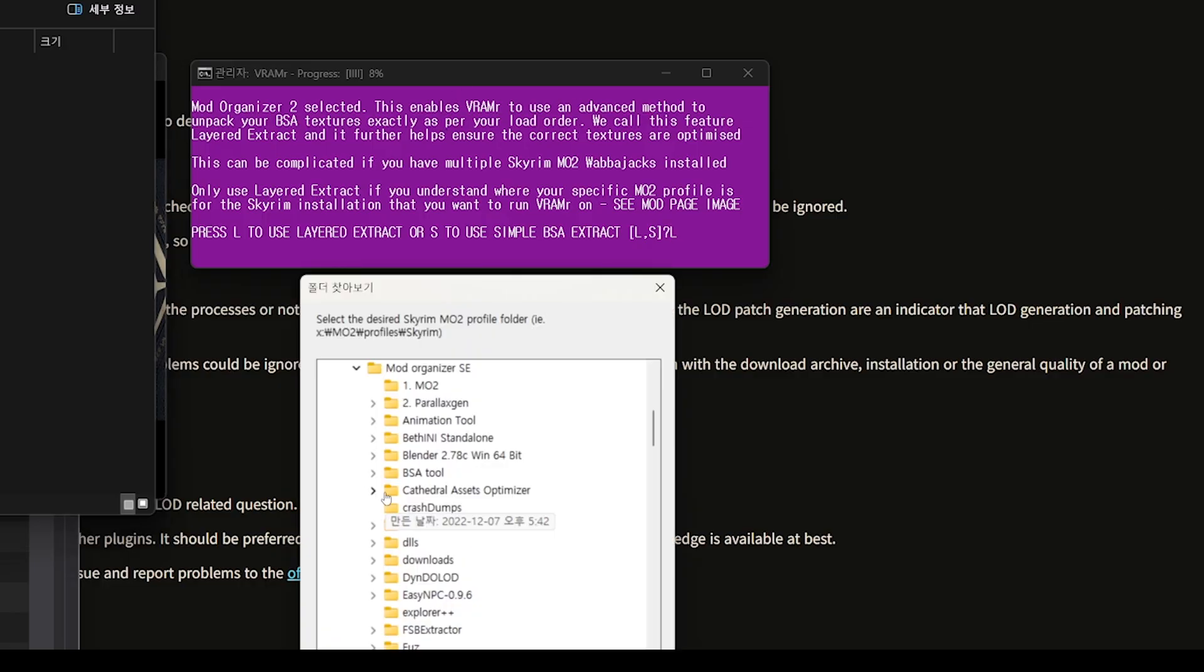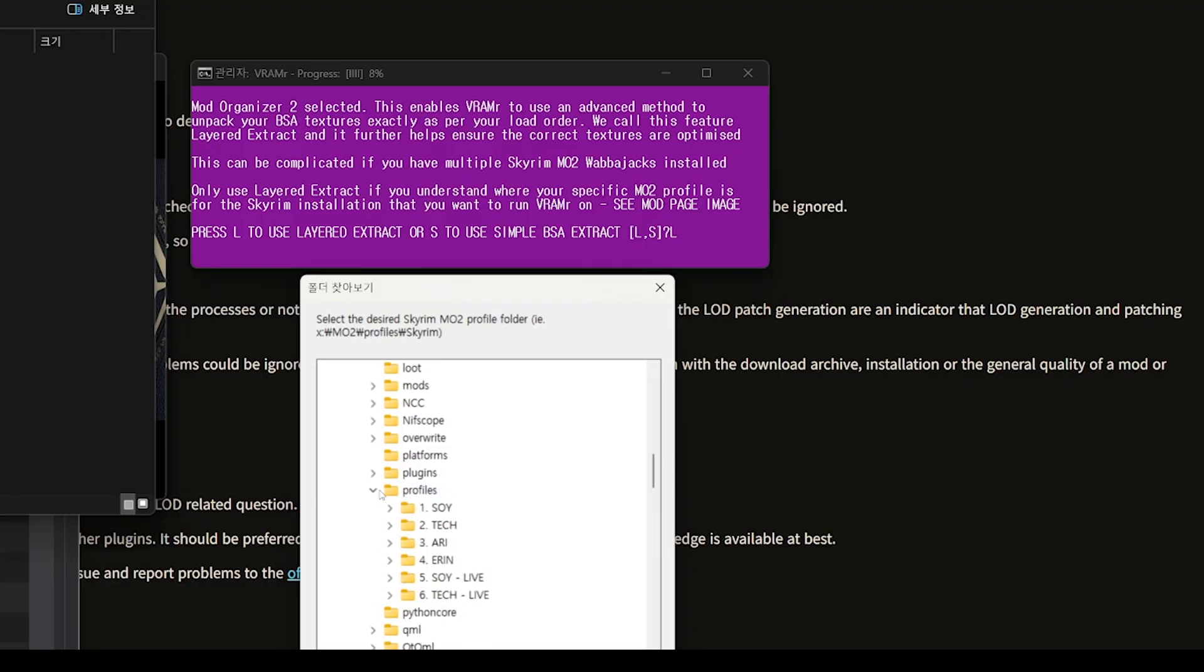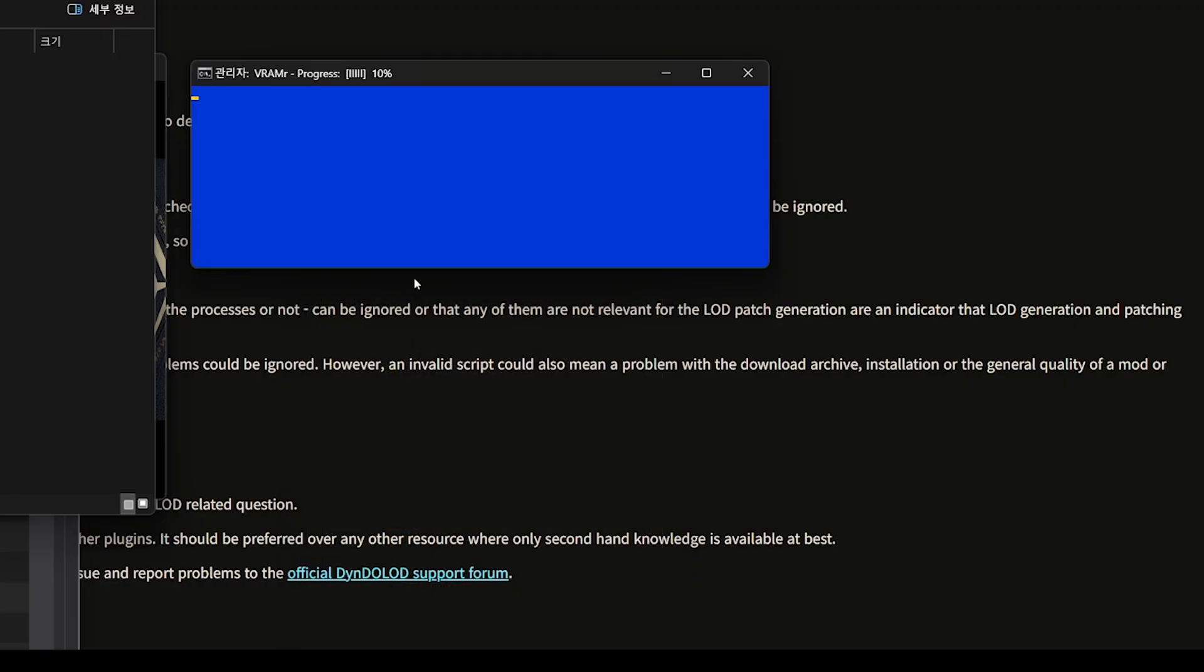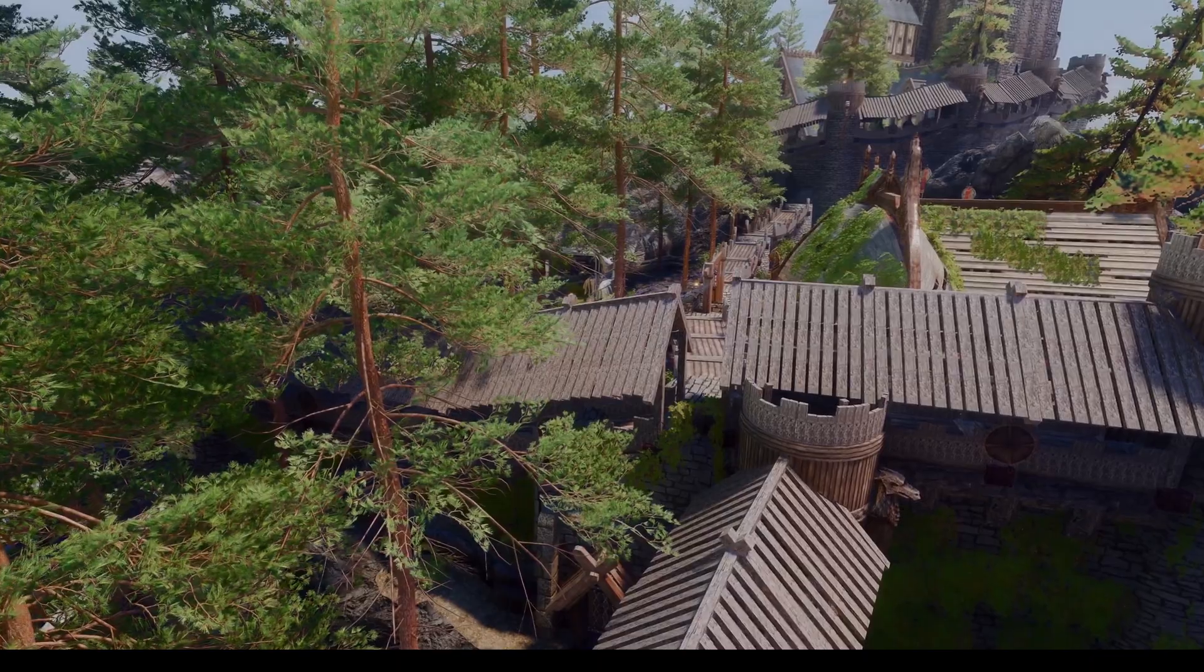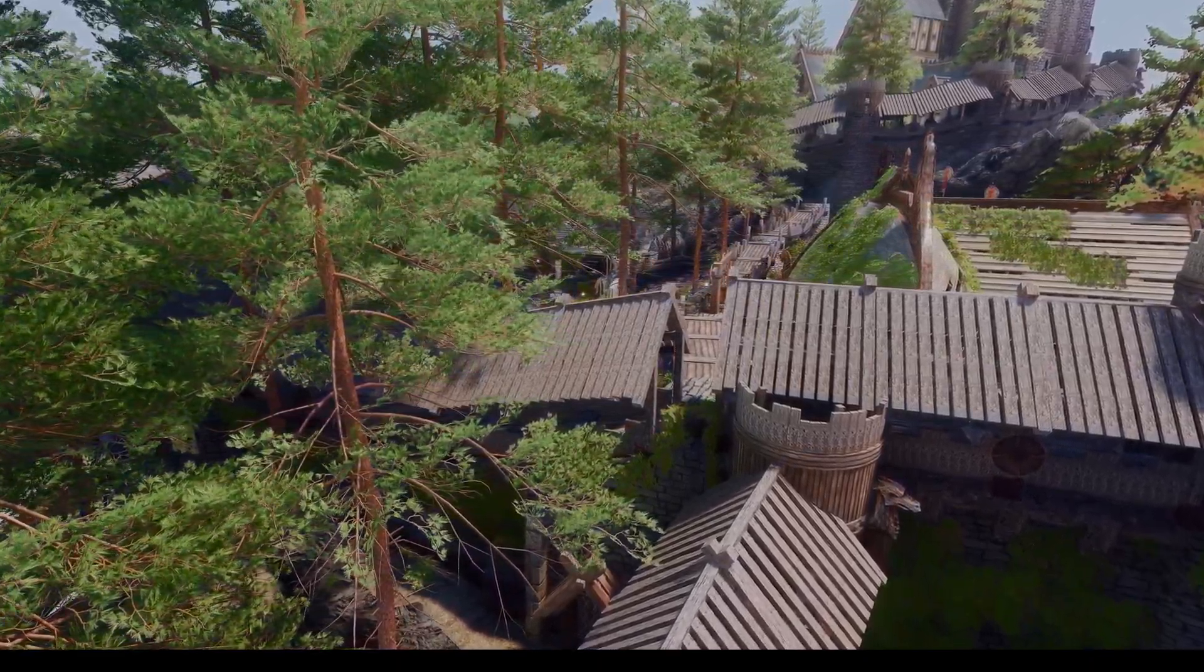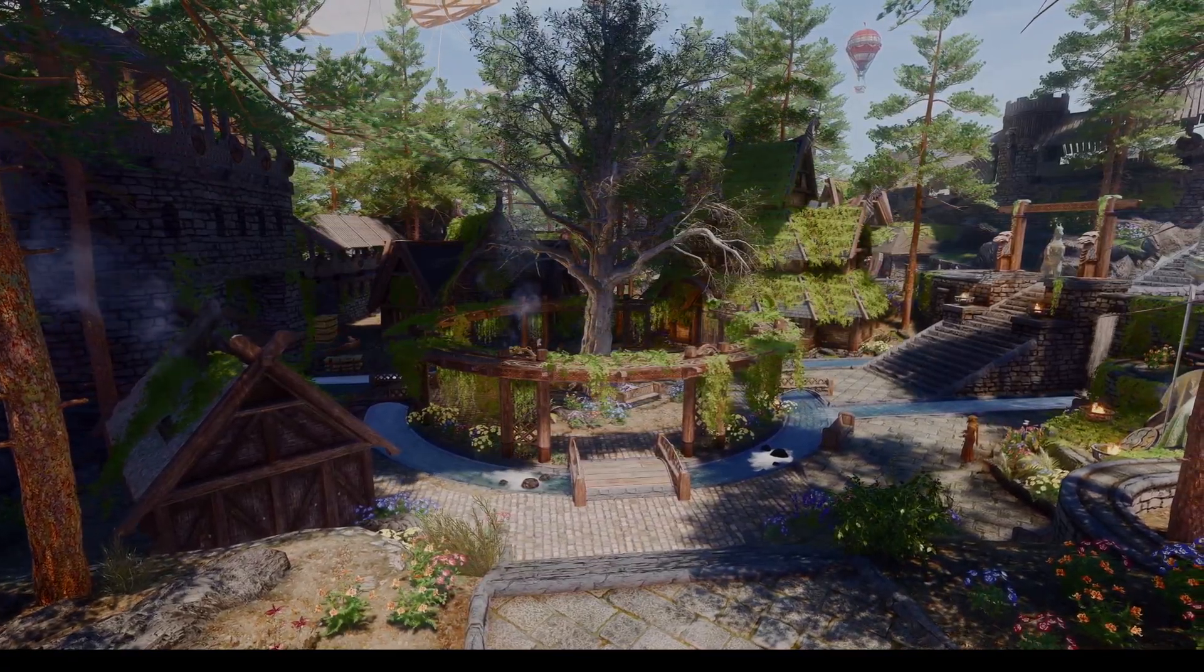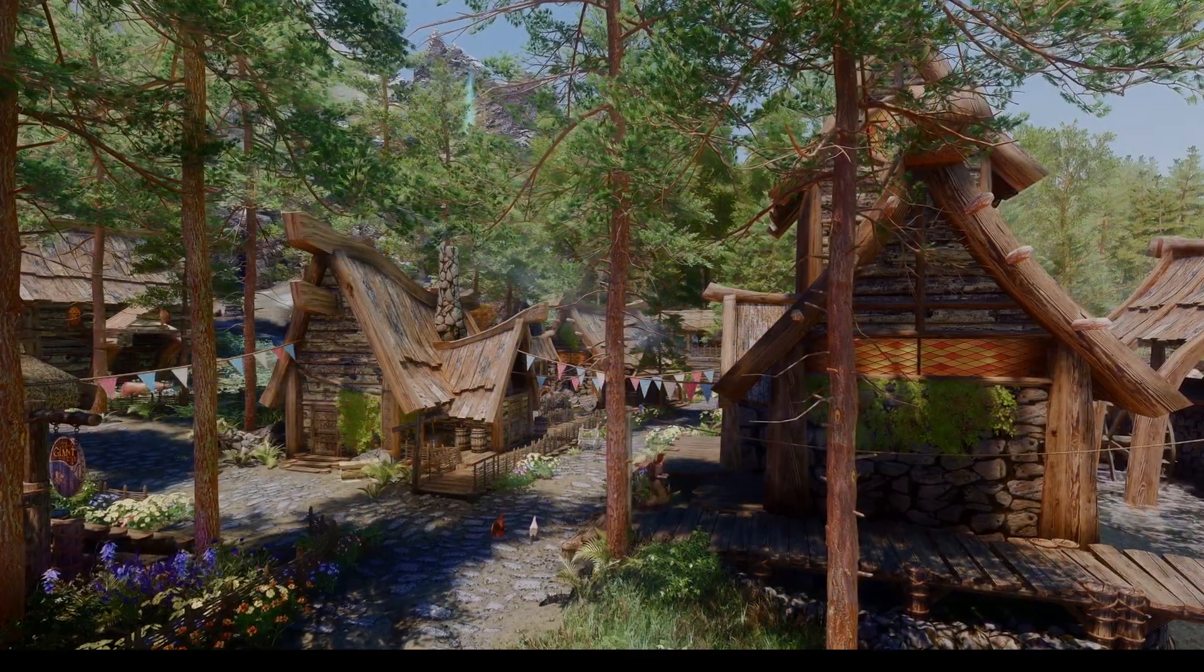Select the Profile folder, typically located within the Mod Organizer directory. VRMR will start generating the texture files, which can take around 2 to 3 hours. This optimization is essential if high-resolution textures or numerous retexture mods impact your gameplay.